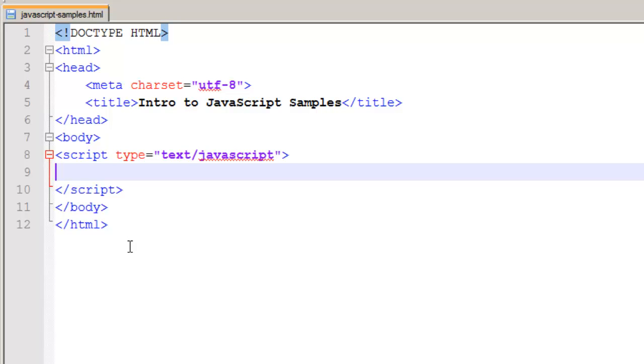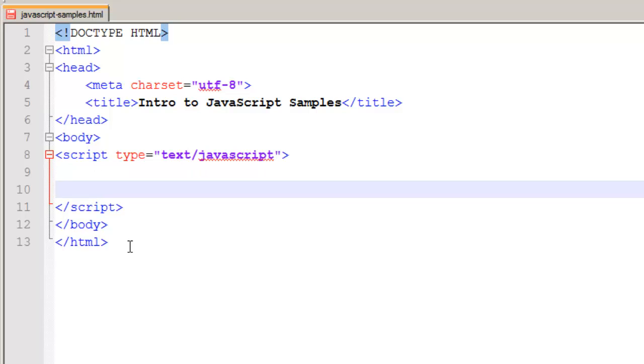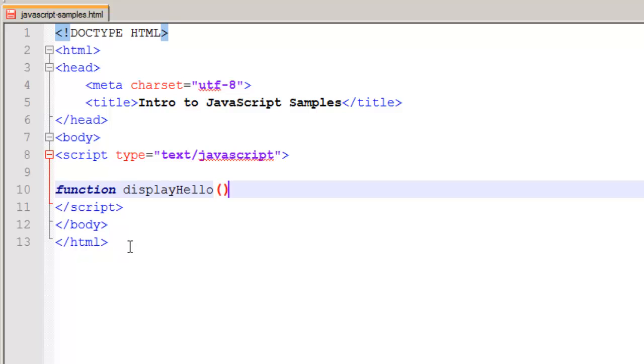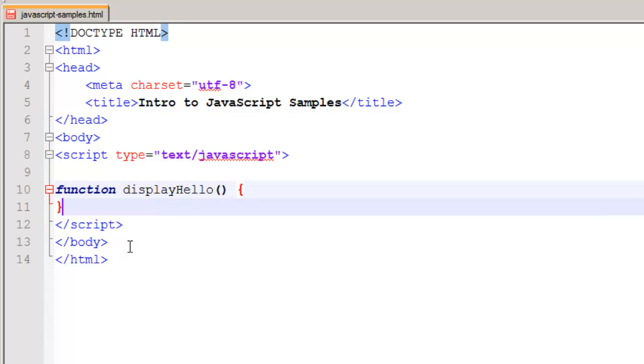The final thing I want to show you in this quick example is what we refer to as abstraction. Abstraction means that we have a block of code that we're going to call and reference with a single name. That just makes it easier for us to run. So I'm going to have, for example, a function. Now a function is a good example of abstraction because we're going to create a simple name like displayHello, open and close parentheses, and then braces.